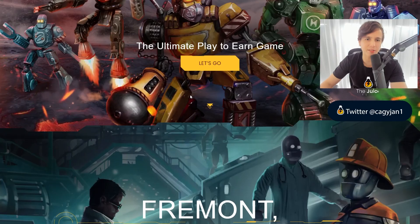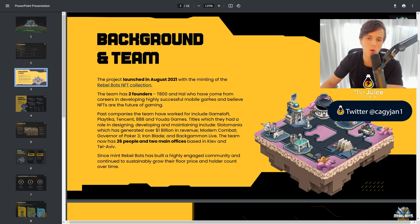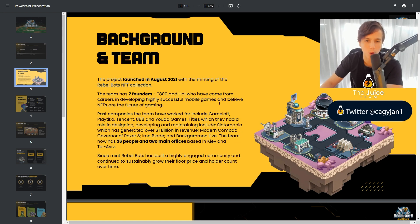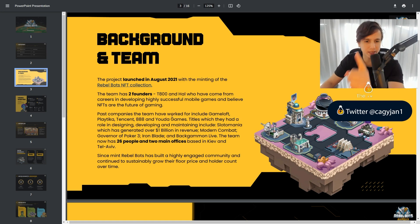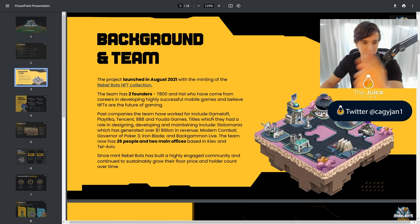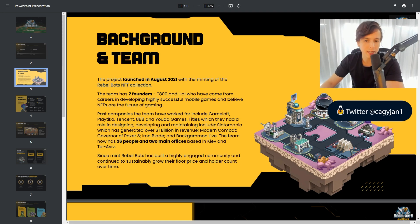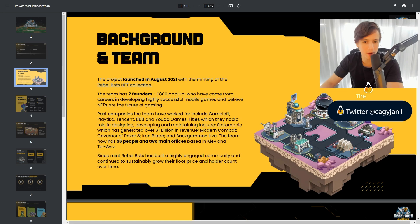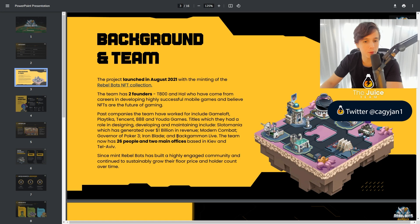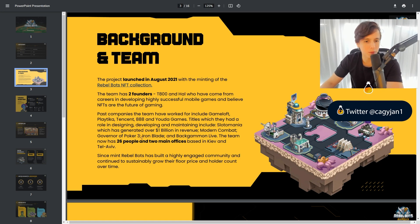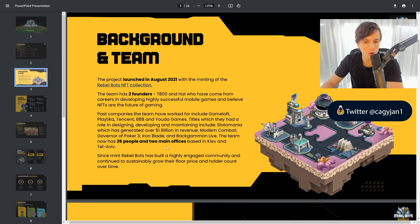So that is very interesting. This team is actually very experienced. The team has 2 founders, T-800 and HAL, who have come from careers in developing highly successful mobile games and believe NFTs are the future of gaming. Past companies the team have worked for include Gameloft, Playtica, Tencent, 8.8 and Yuda Games. Titles which they had a role in designing, developing and maintaining include Slotomania, which has generated over 1 billion in revenue, Modern Combat, Governor of Poker 3, Iron Blade and Backgammon Live. The team now has 26 people and two main offices based in Kyiv and Tel Aviv.